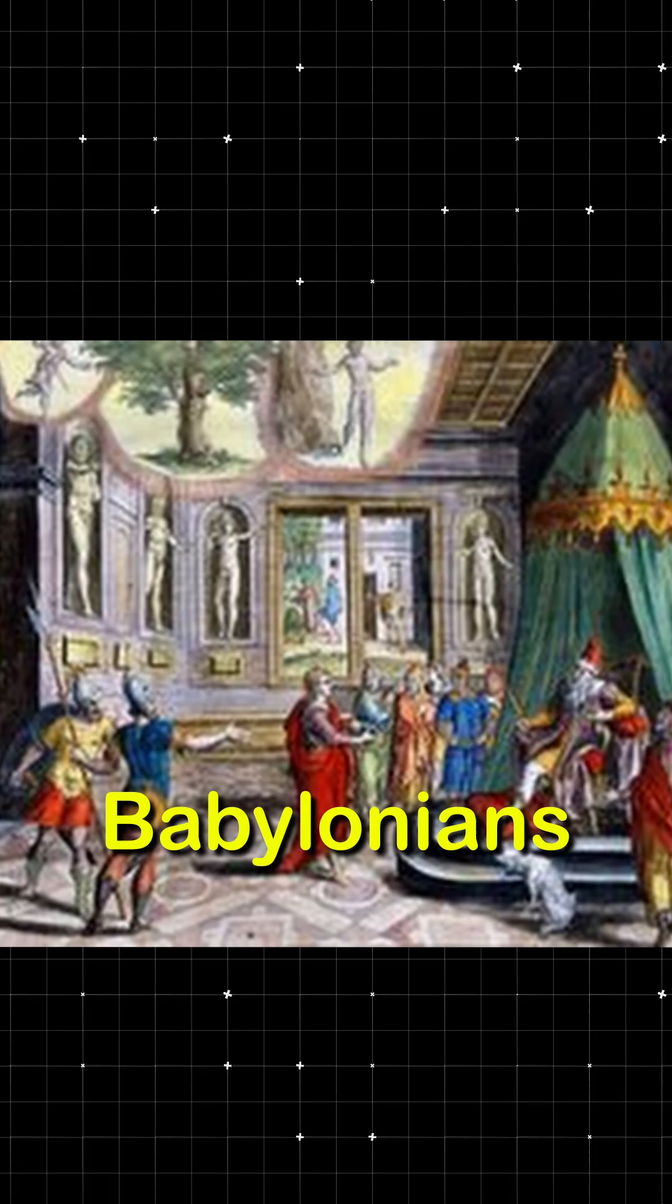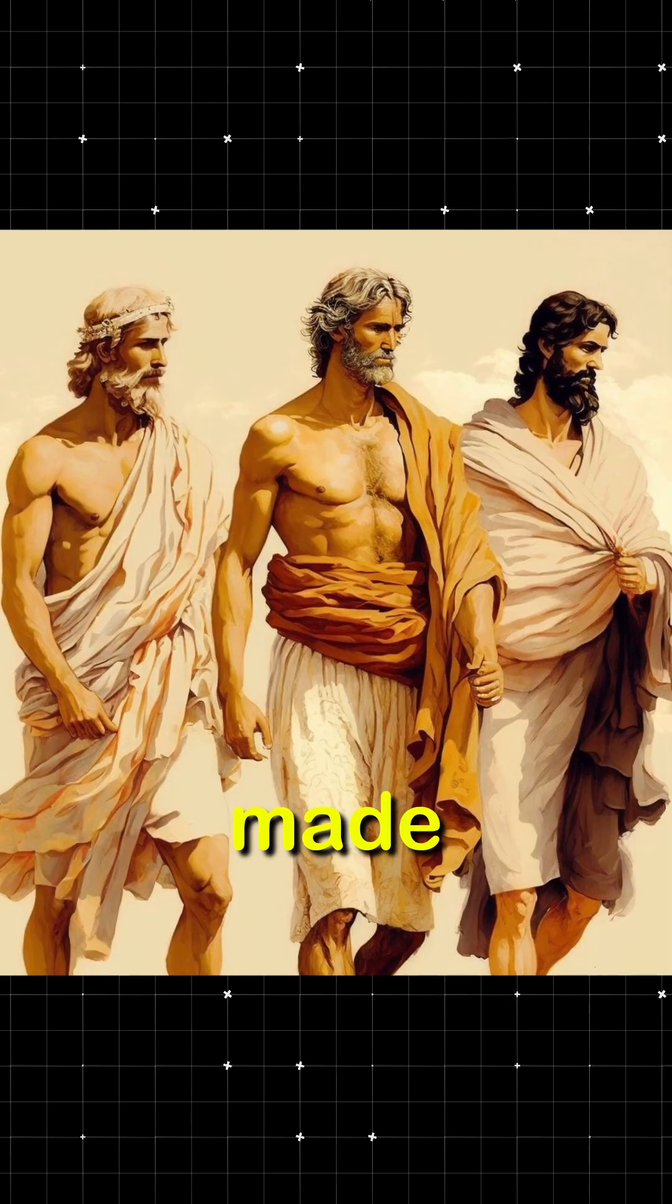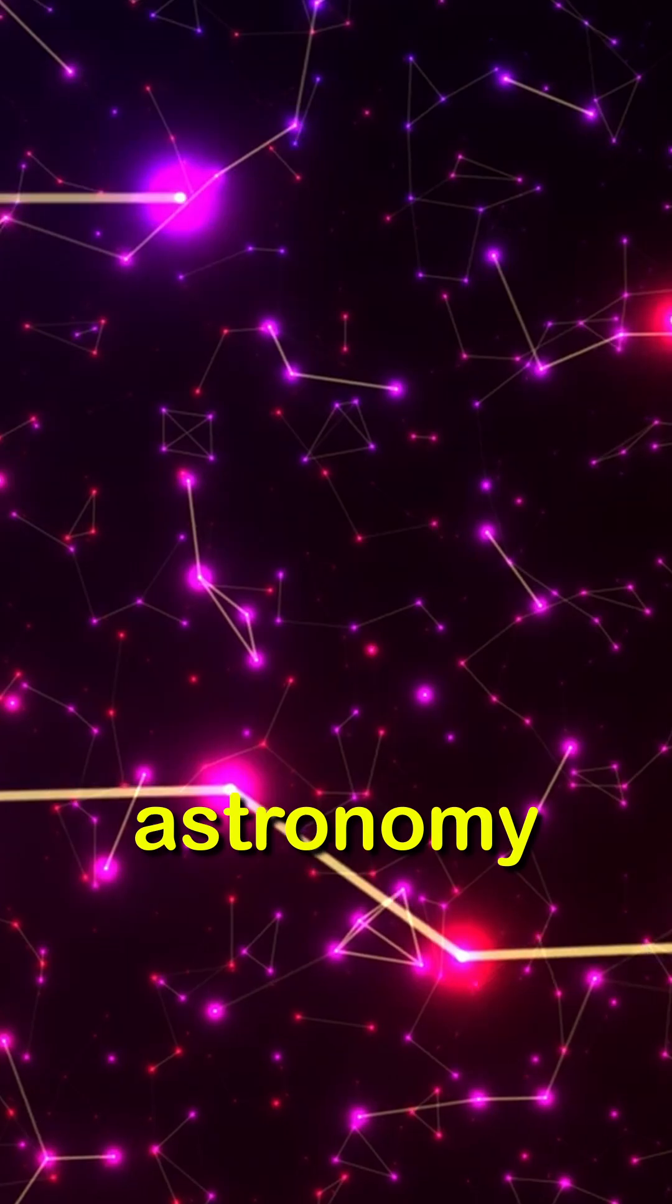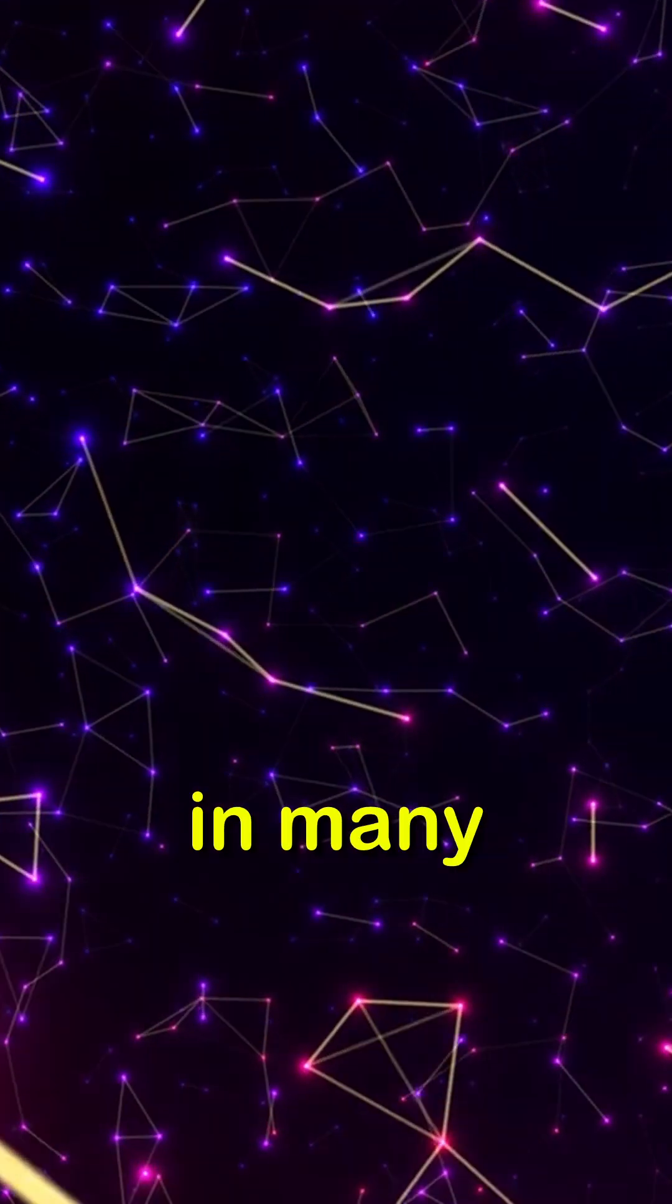Ancient civilizations like the Babylonians, Egyptians and Greeks made significant contributions to astronomy, mapping stars and planets.